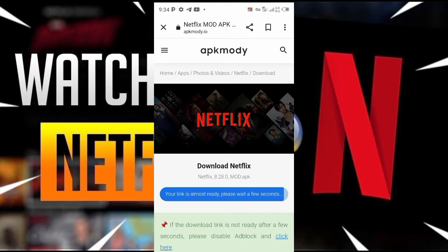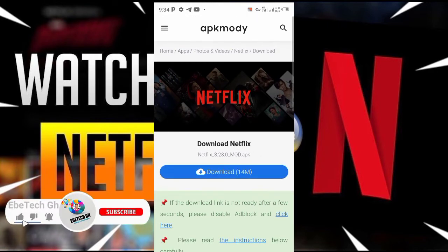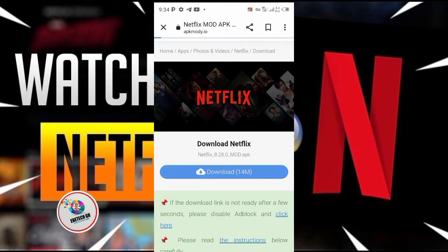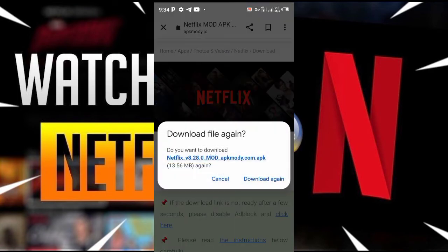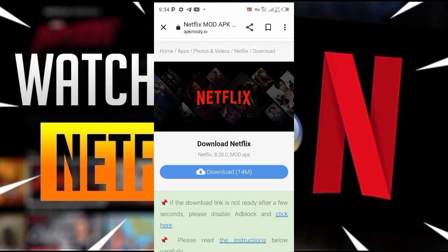Here is the download link. Just tap on download and wait for it to finish downloading.